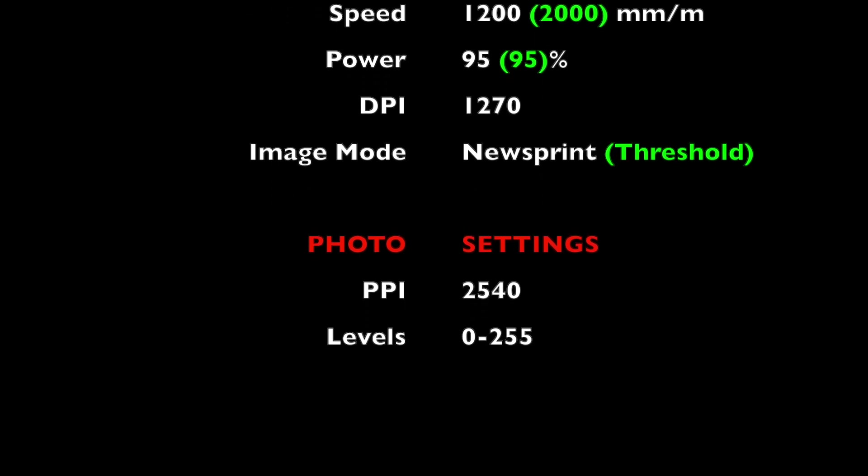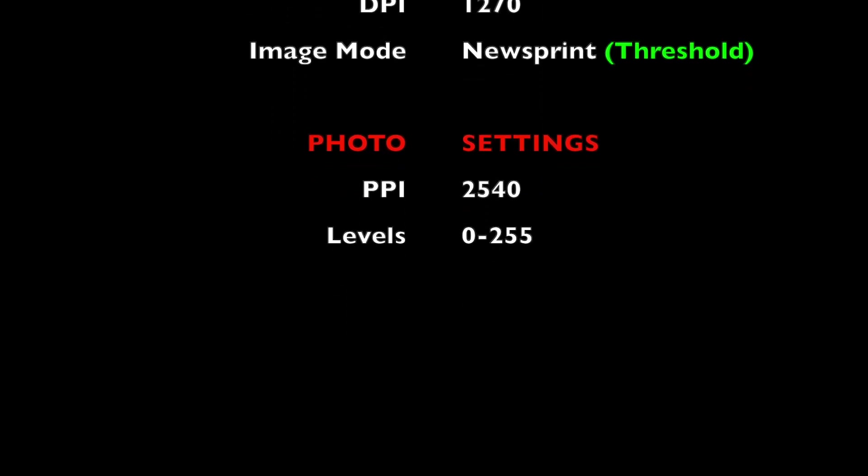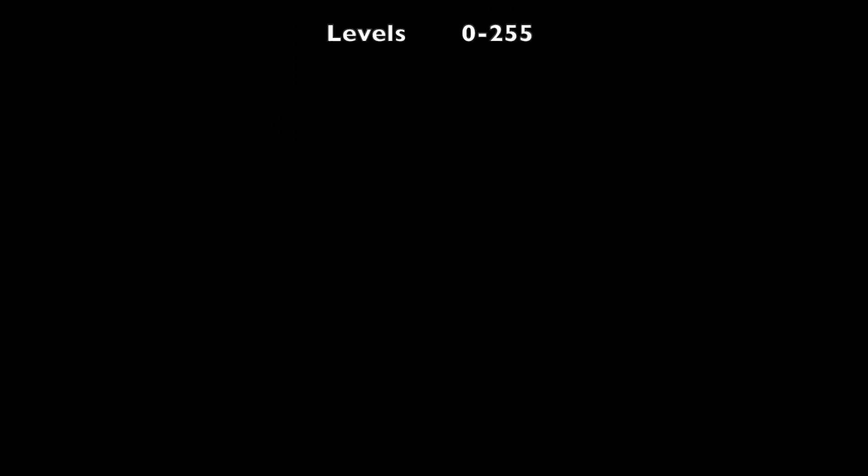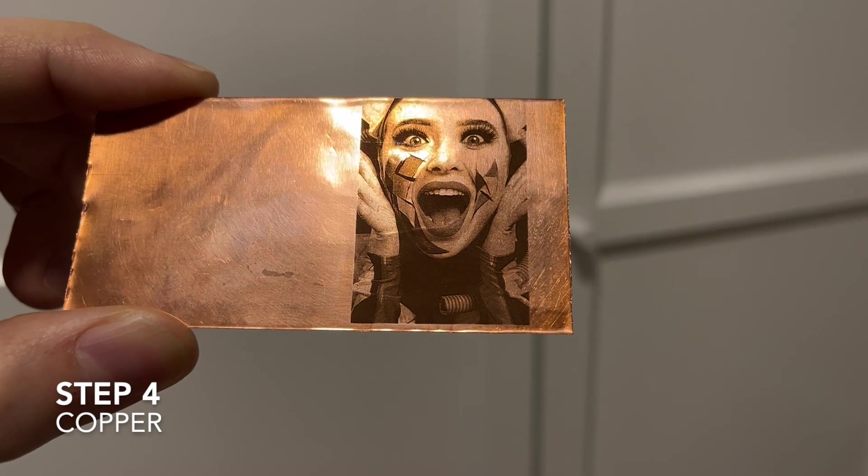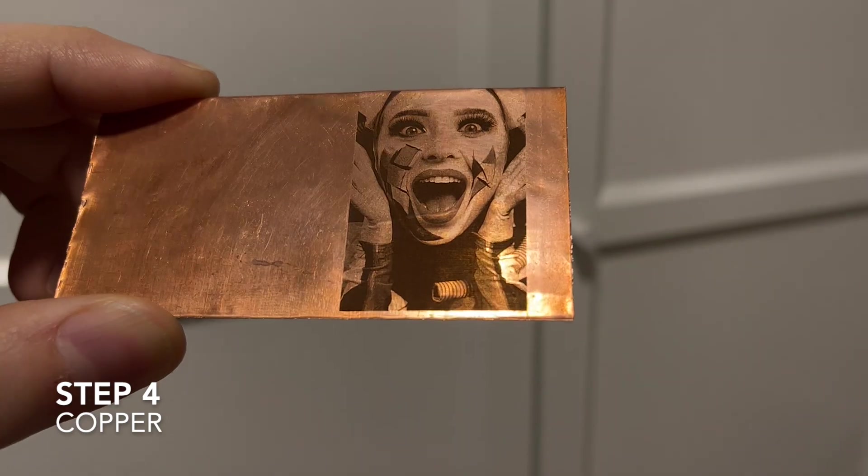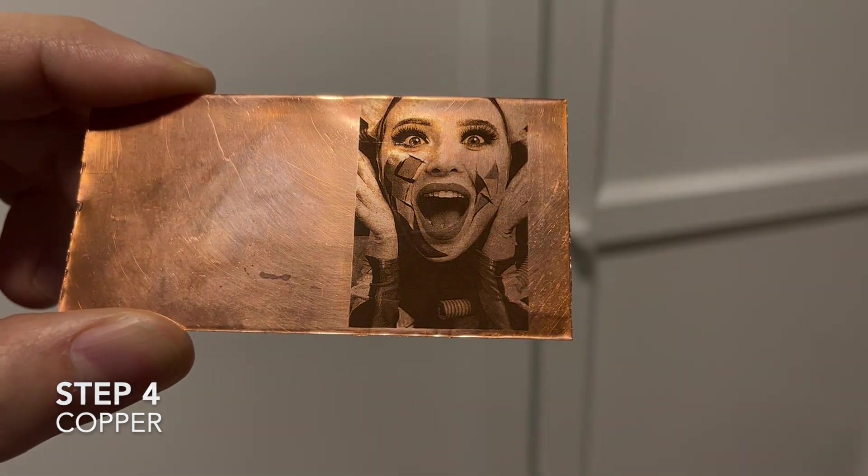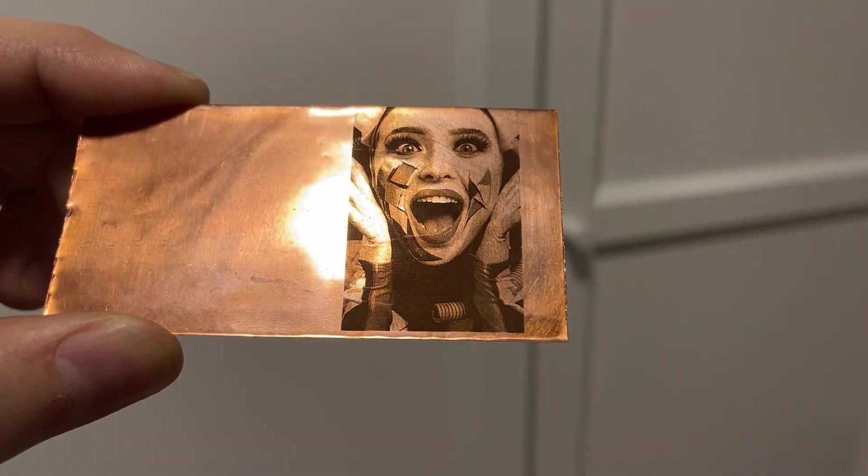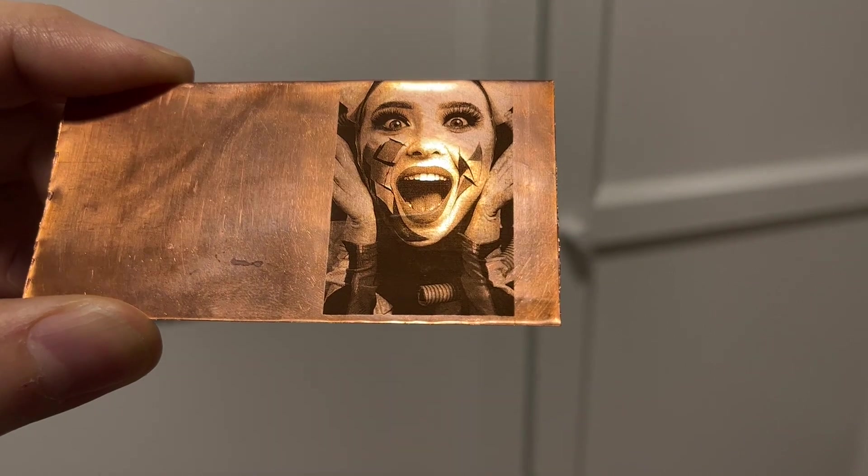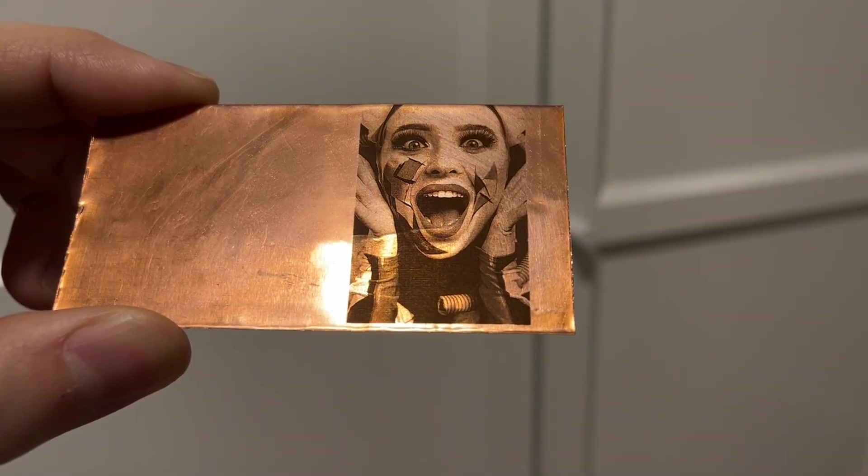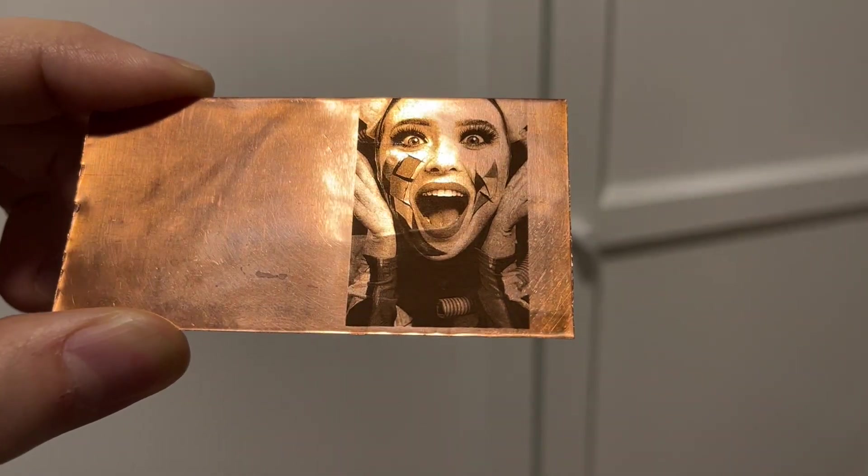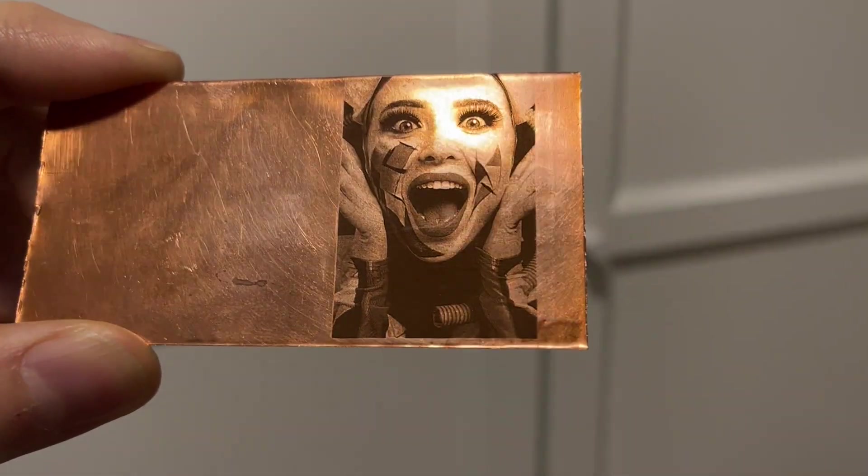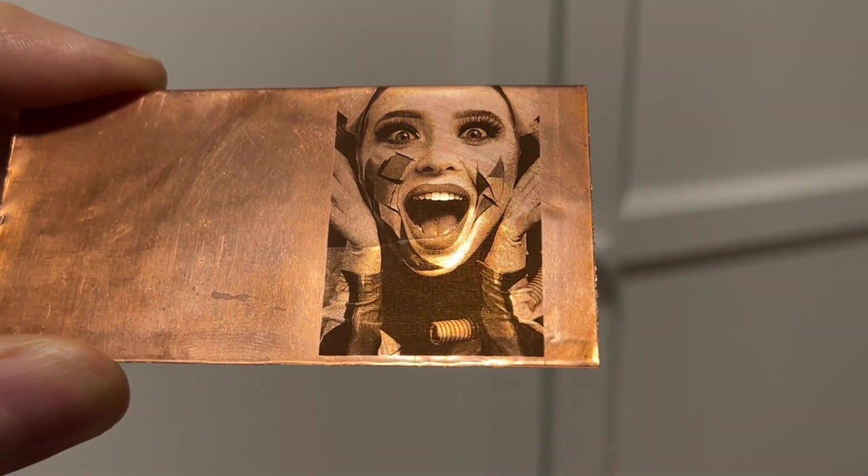Here you can see the list of the parameter settings for the photo engraving on stainless steel. This is the same image you have seen few seconds ago on a copper sheet.